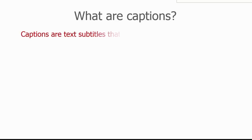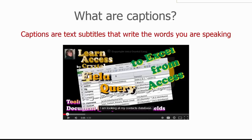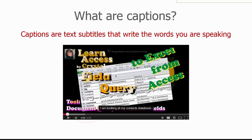A caption file contains the written words you are saying in your video and is played at the same time as your video. Each caption is marked with a time to start and stop. The words generally appear on the bottom of the screen.